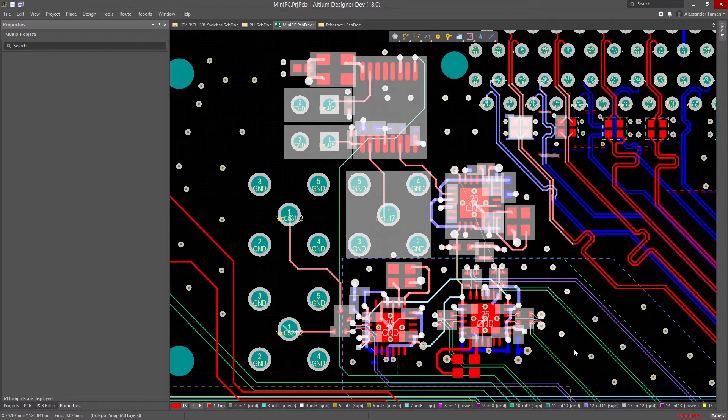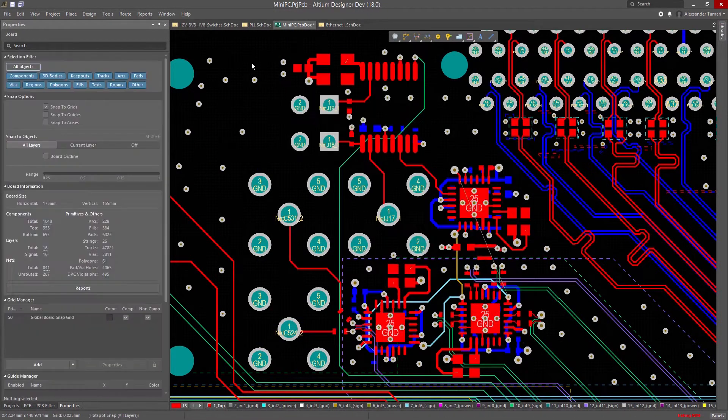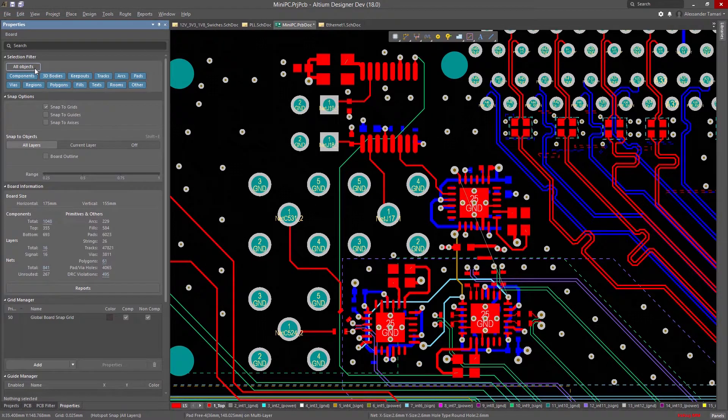And if you're not working on anything, the Properties Panel can help you select exactly what you need with selection filters.